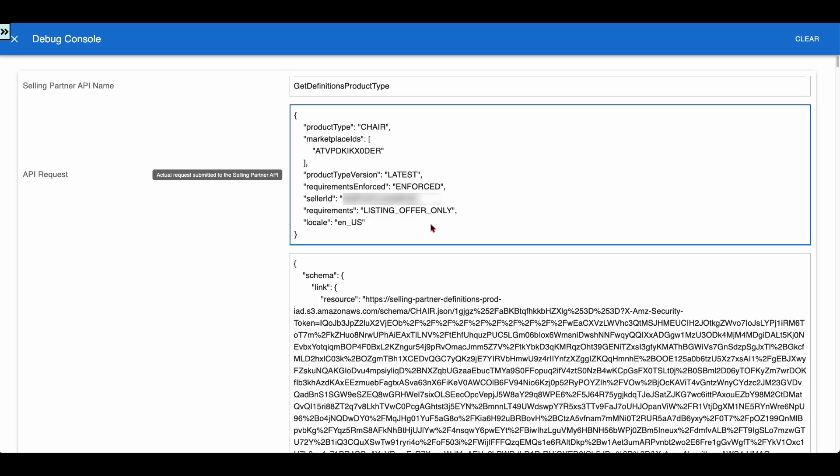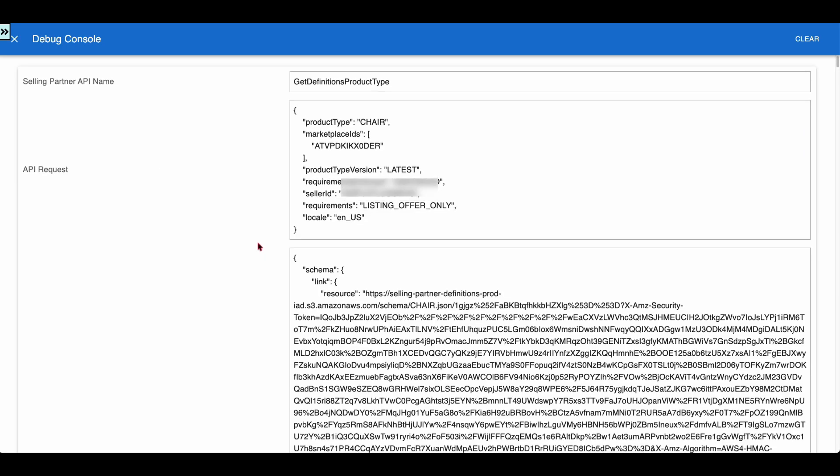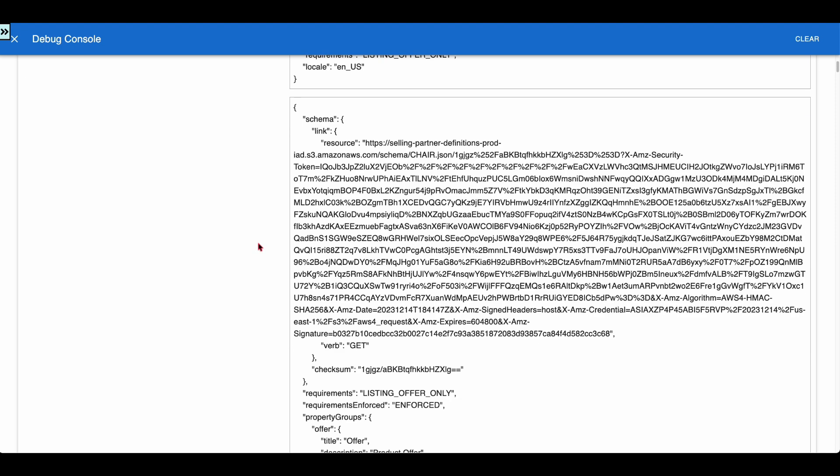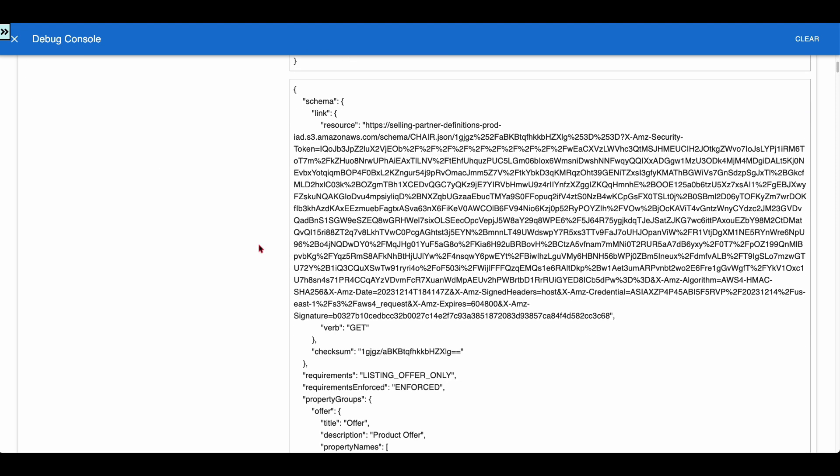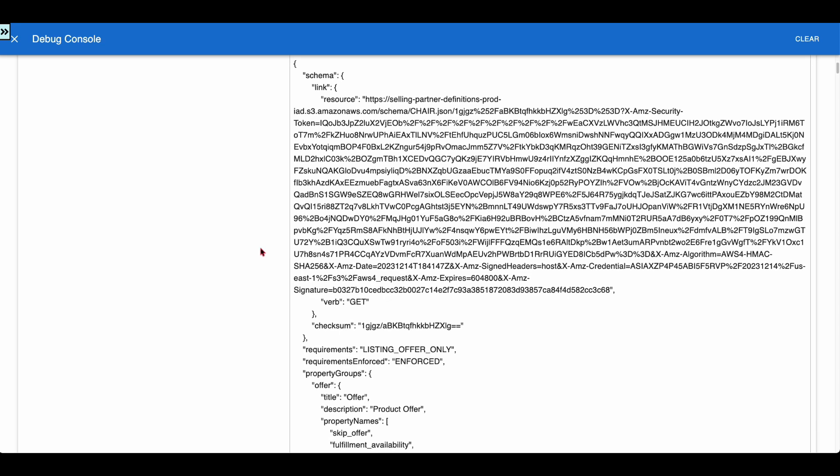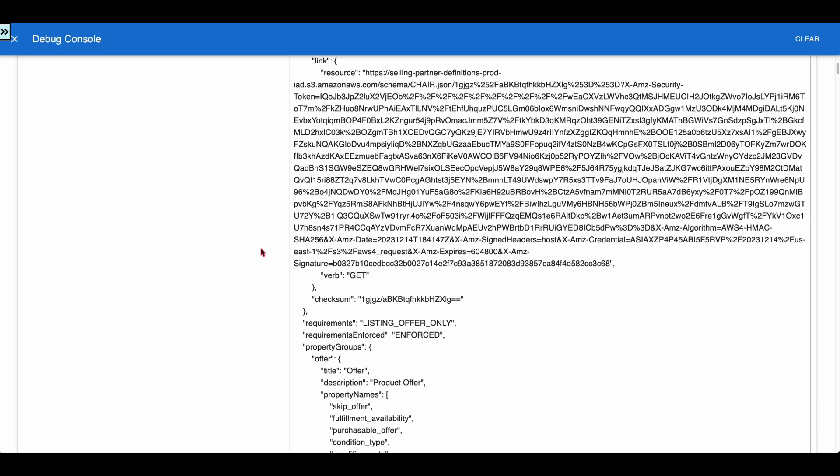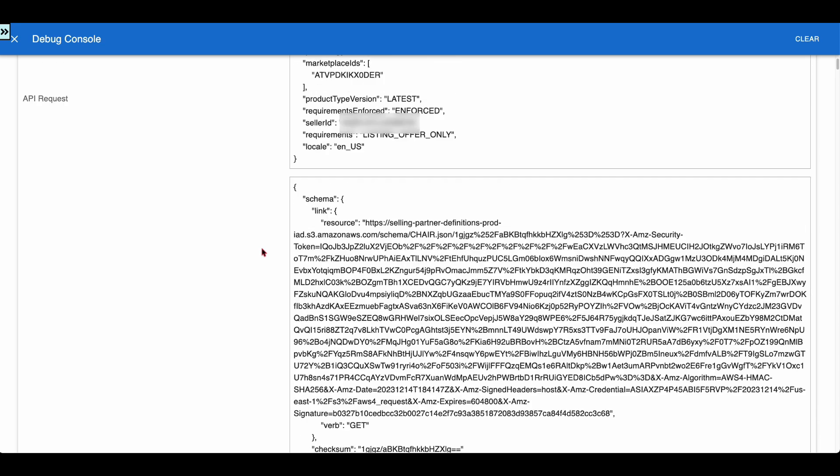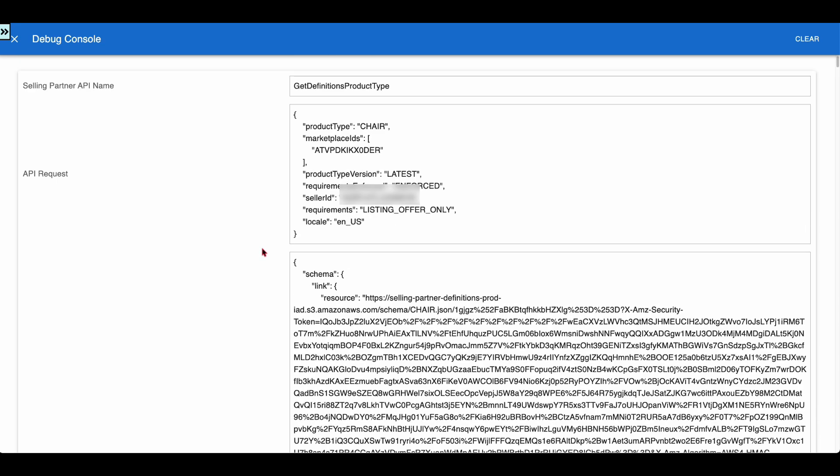The response of the API contains a link to download the raw JSON schema. The app downloads the schema from this link, hands over the schema to the JSONForm.io to render the Listing Attributes Editor.